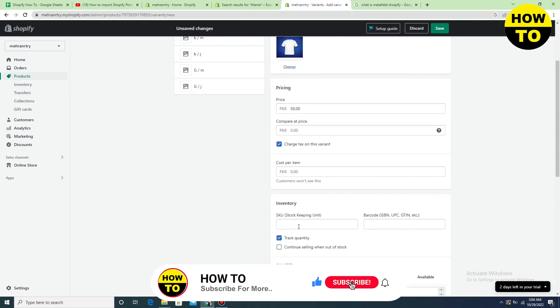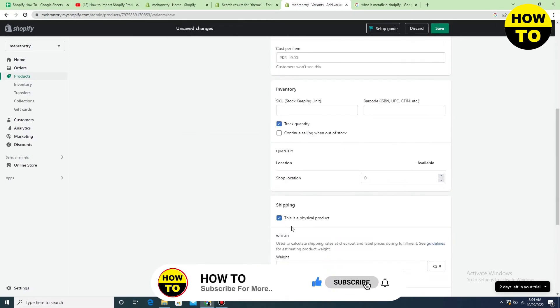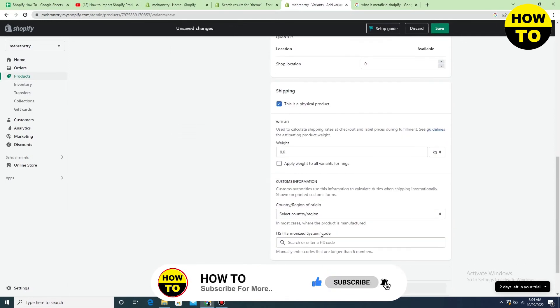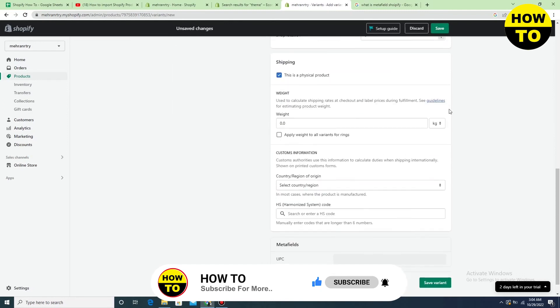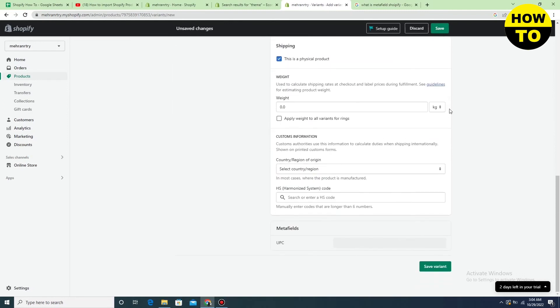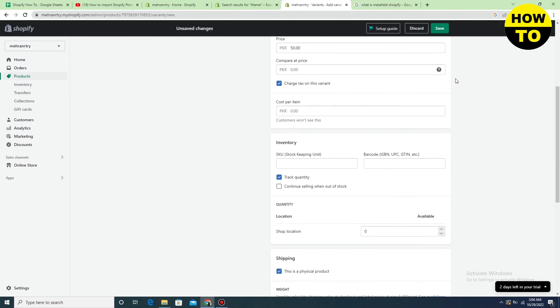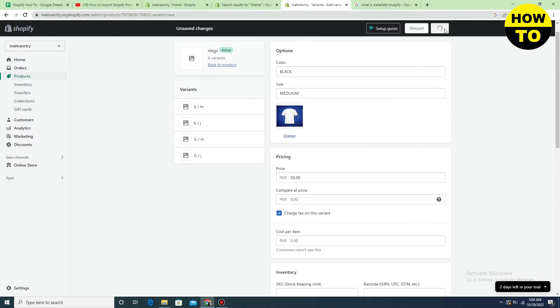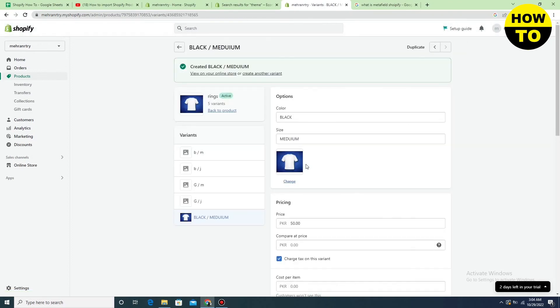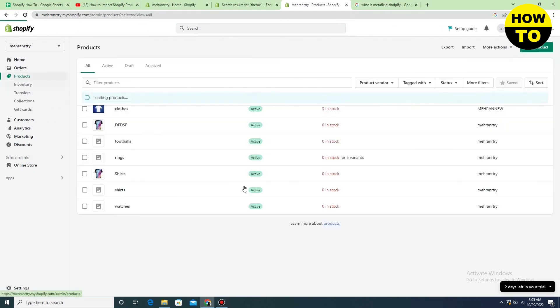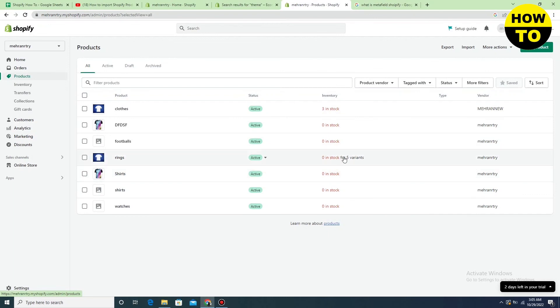You can also fill in all of the basic data that you need. After that, just click on the Save button. Finally, we have successfully added a variant in Shopify. Here you can check it out.